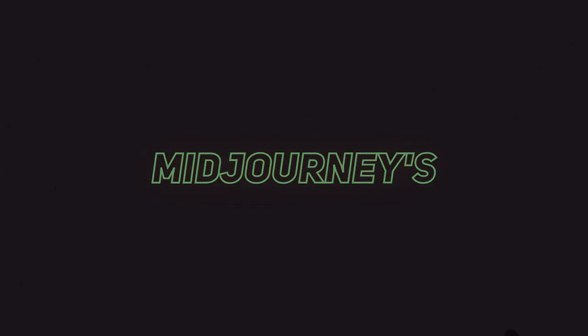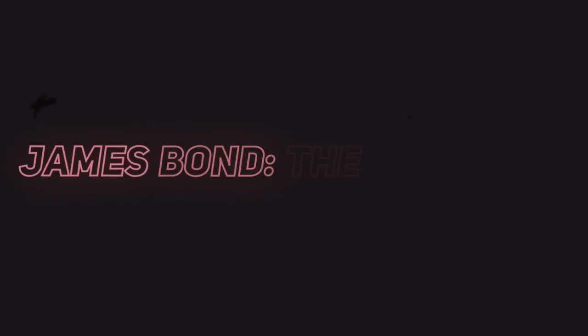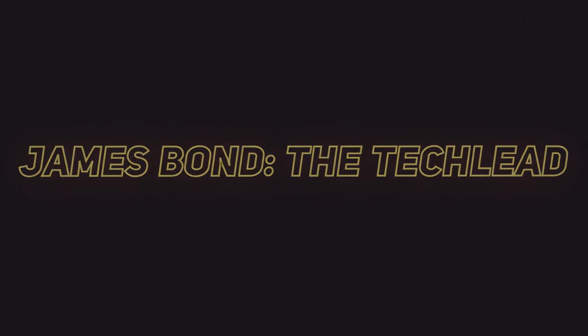As said, this is Midjourney's James Bond, the tech lead.